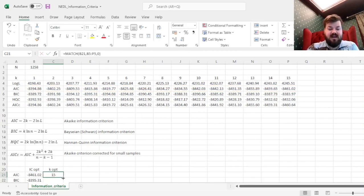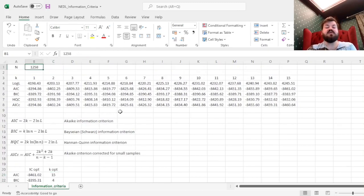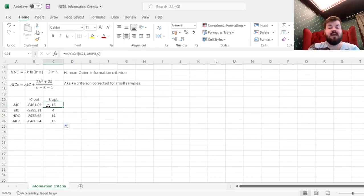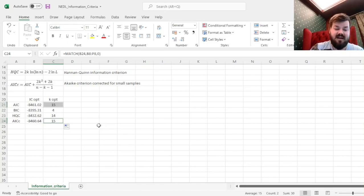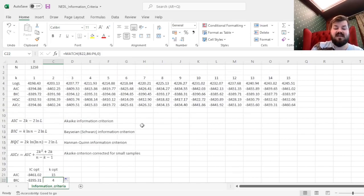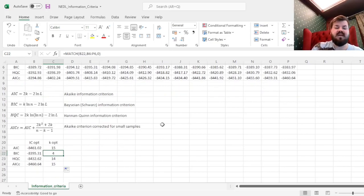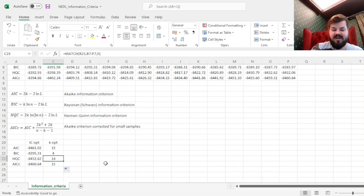We can see that with a large enough sample size of 1,258, Akaike and corrected Akaike both advise for a substantially high number of lags or parameters — 15 here. The Bayesian information criterion is very rigid and strict, advising us to select only 4 lags instead of 15, whereas the Hannan-Quinn criterion is somewhere in between, advising us to choose 14. This is very typical for the applications of these criteria.